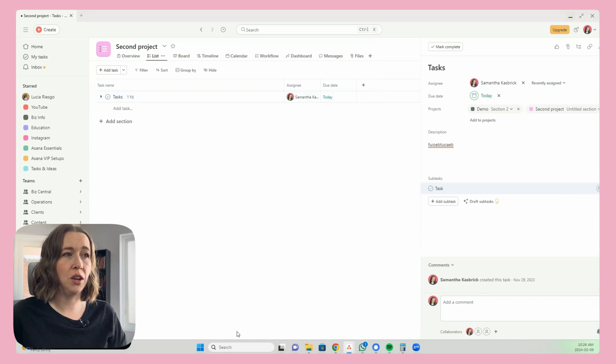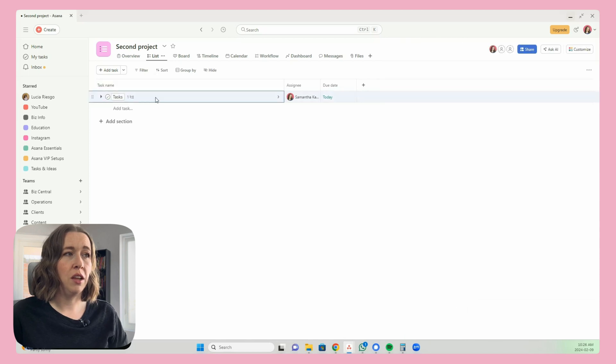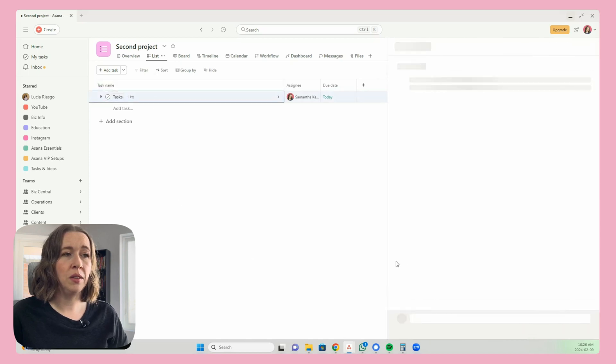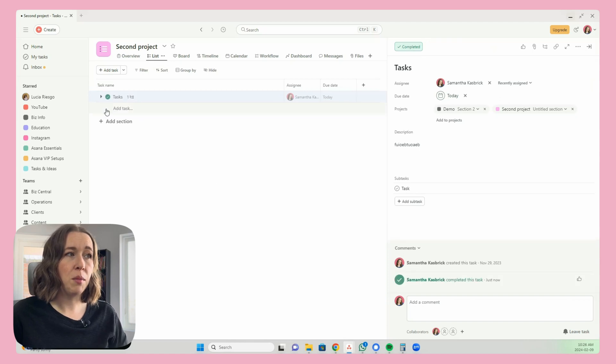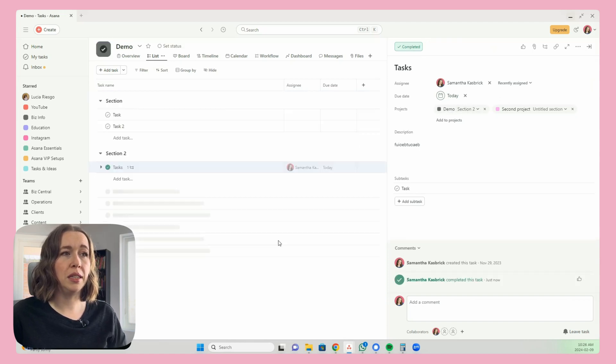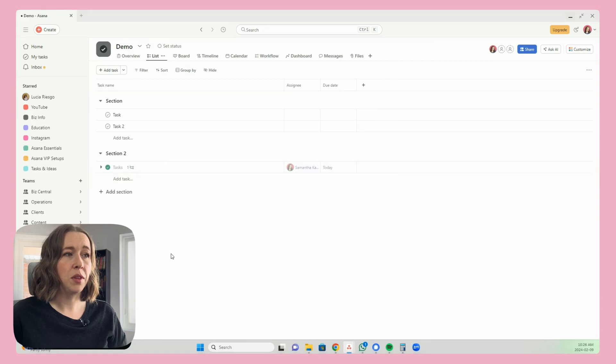If I click out of it and click back into it, all of those changes are there. And if I mark it as complete here, it also marks as complete in the demo project. So it is just one task — and this comes in really handy for lots of different areas in your business.